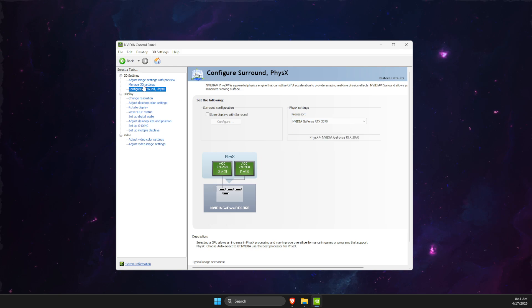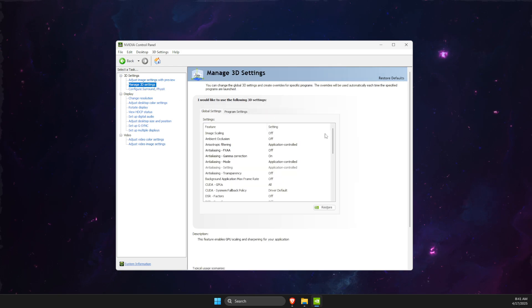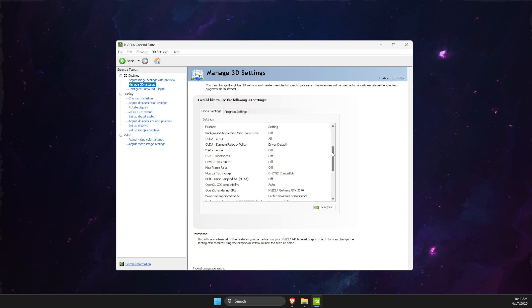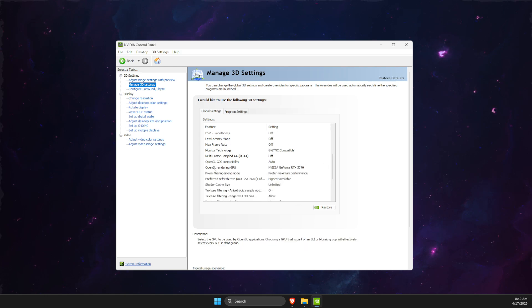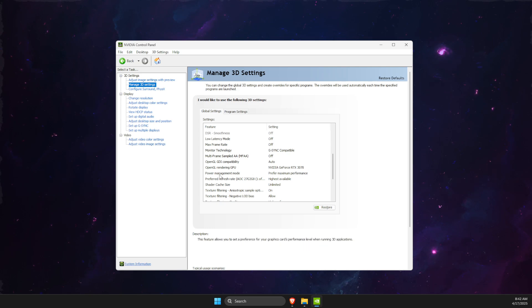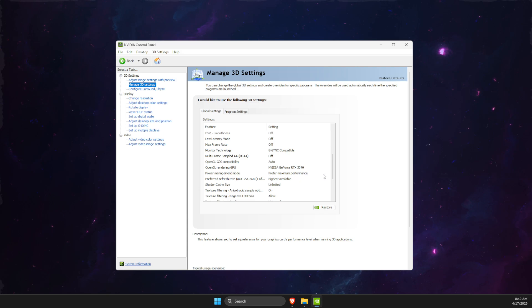Go to Manage 3D Settings, scroll down until you see OpenGL Rendering GPU, make sure it's your dedicated GPU. Then Power Management Mode, make sure it's selected Prefer Maximum Performance.